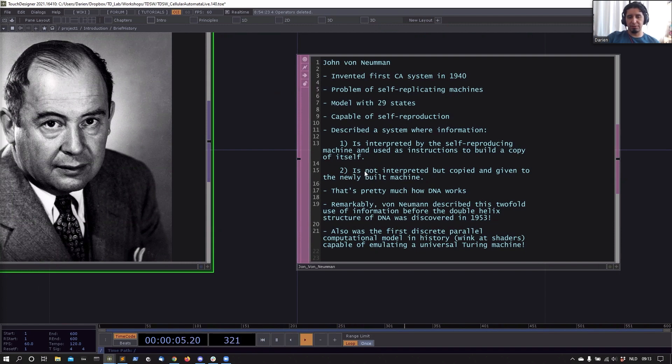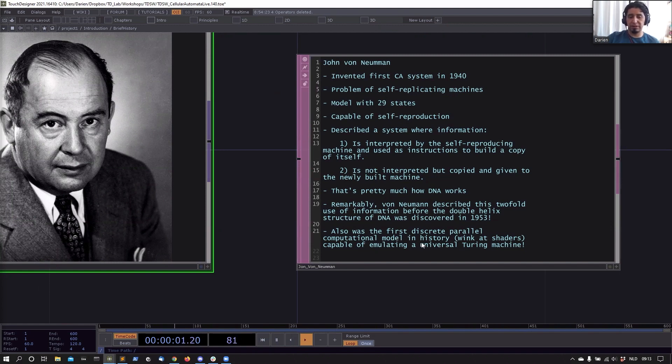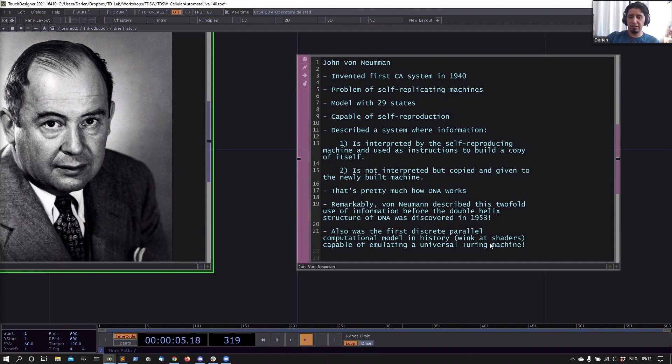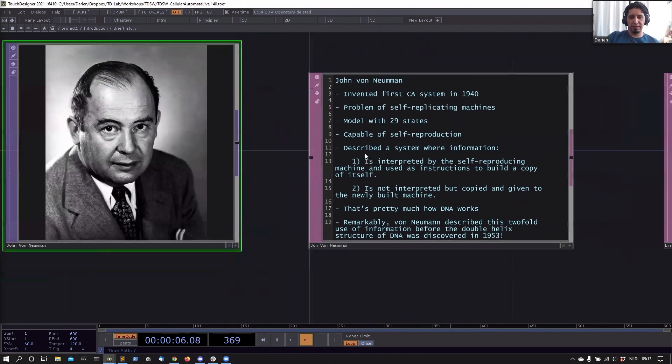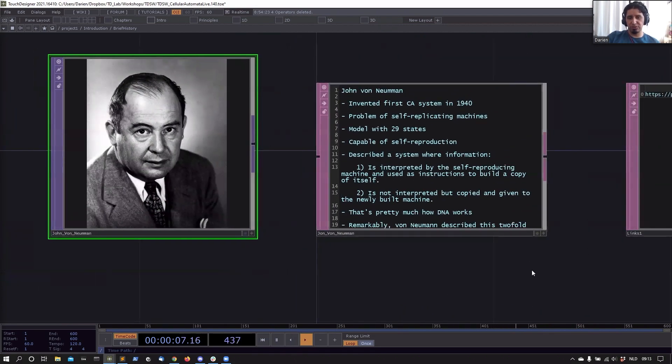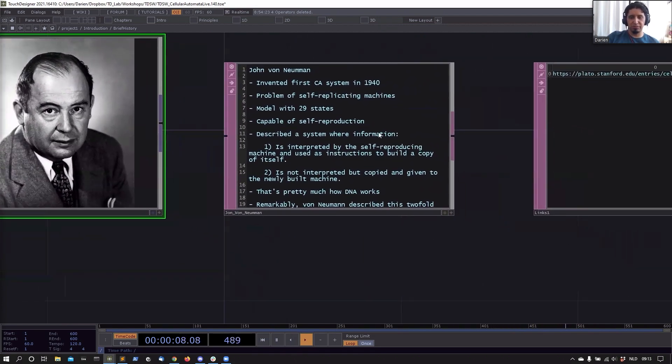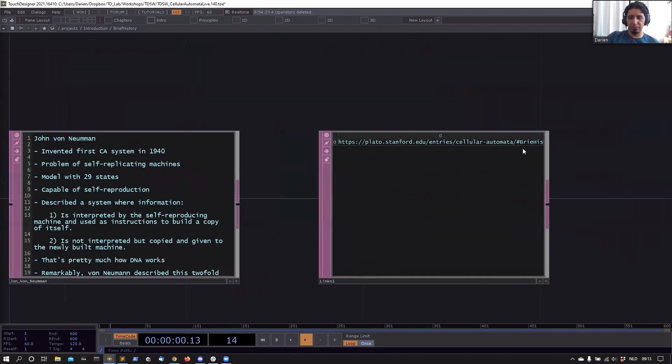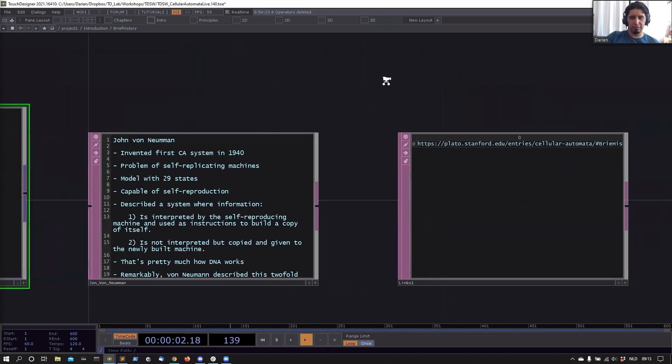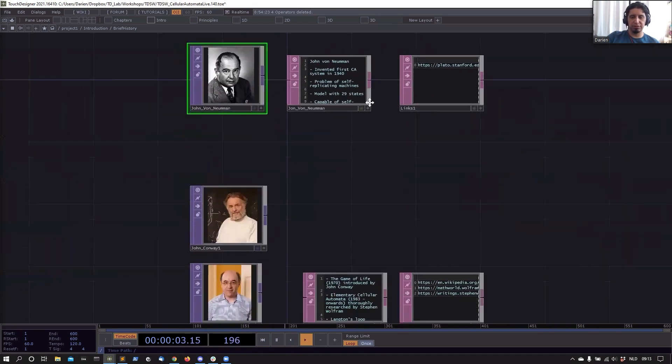That's pretty amazing that he came up with this before the discovery of the DNA. Then his system was also the first discrete parallel computational model. Now I said here 'we got shaders' because a parallel model is what we're going to use, capable of emulating universal Turing machines. This is pretty crazy stuff. I encourage you to dive into that a bit further. I provide here a link where you can read more—it's in your file.